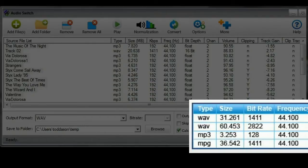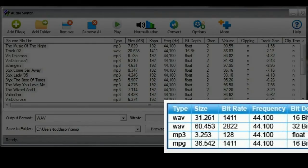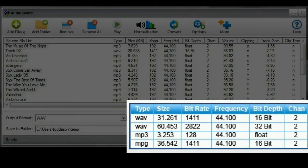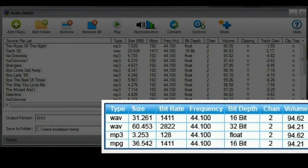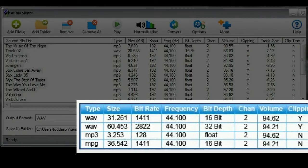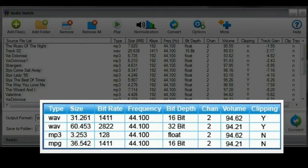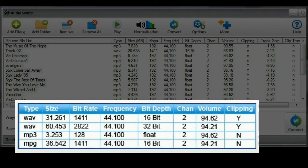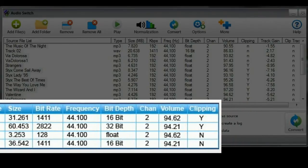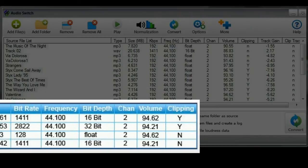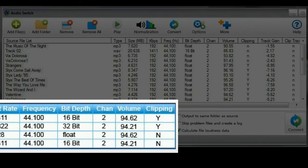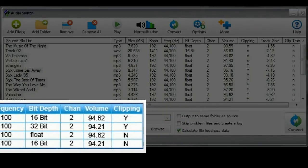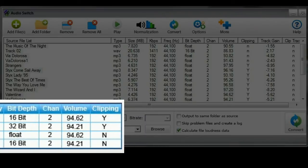Number 2. Sure, AudioSwitch displays the normal stuff like file size and file type. But it also tells you if a file is mono or stereo. It tells you the bit rate which is a measure of quality. It tells you the bit depth, a commonly used value when recording. It tells you the frequency or sample rate of a file. It tells you the loudness of a file in decibels. And it tells you if a file is clipping or not.